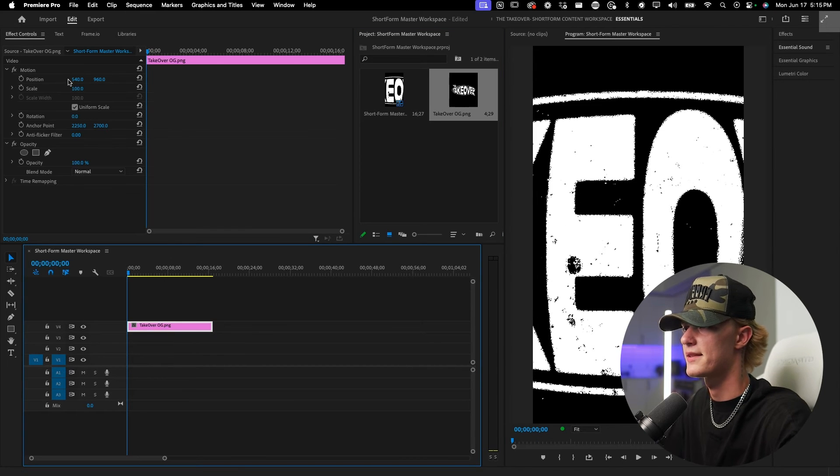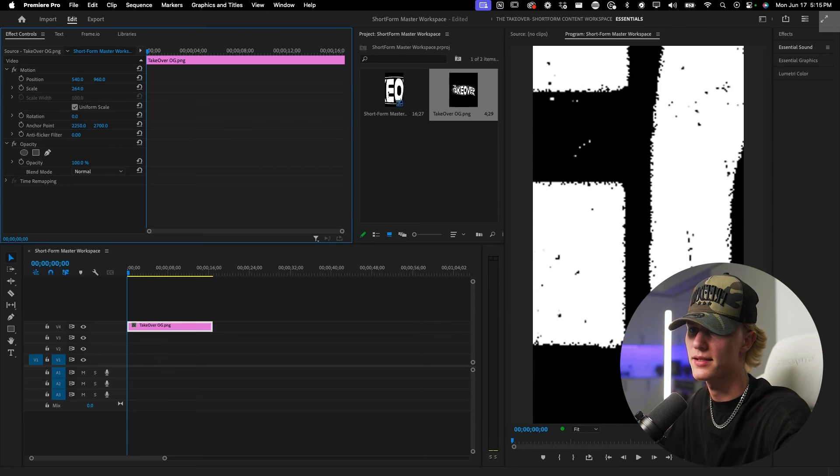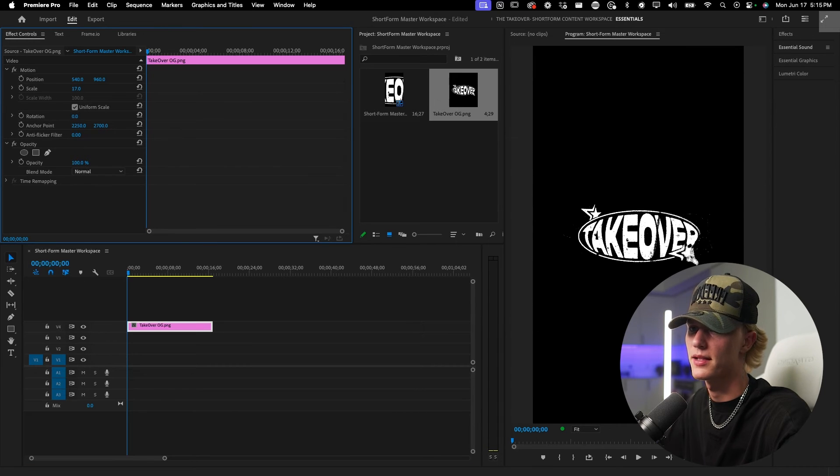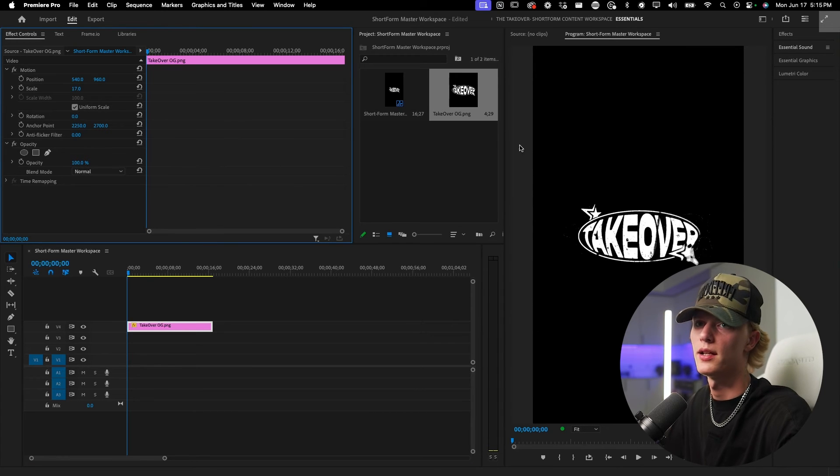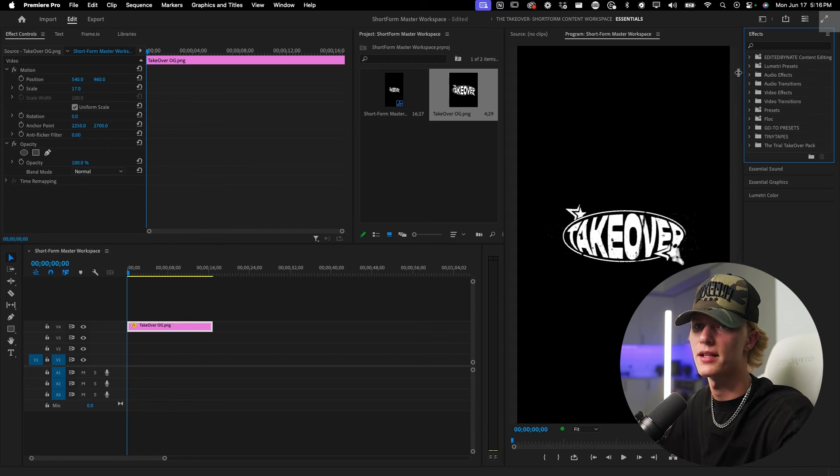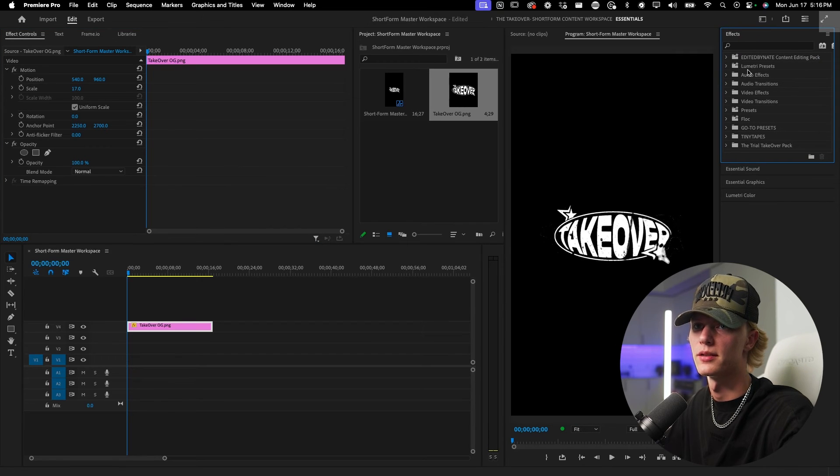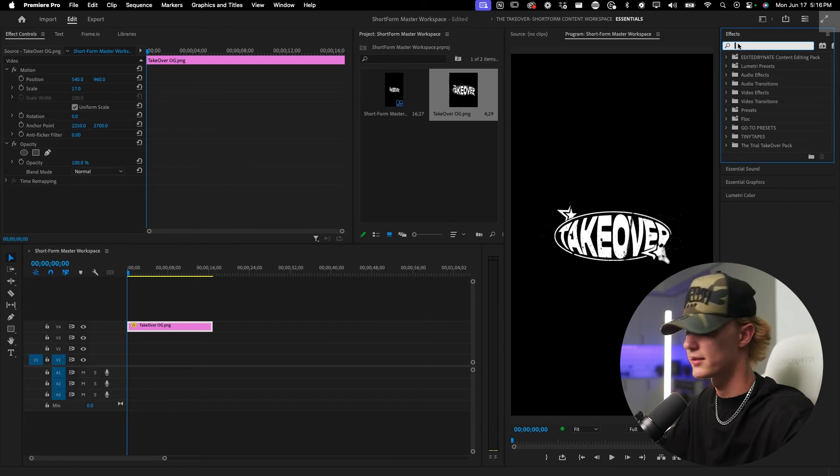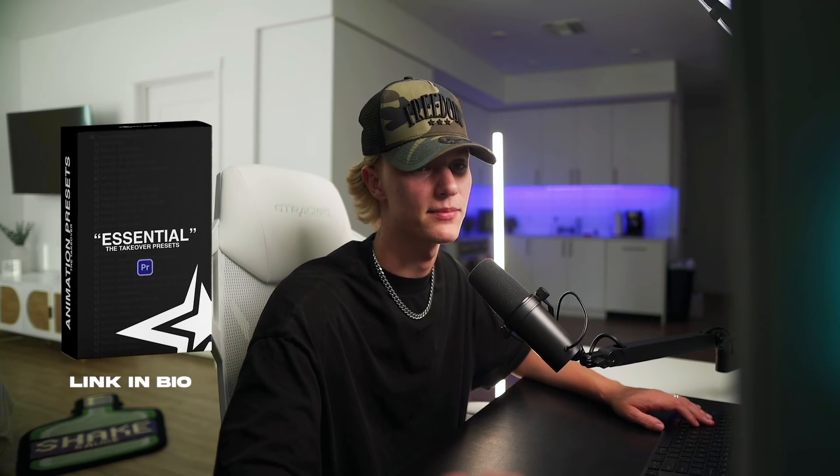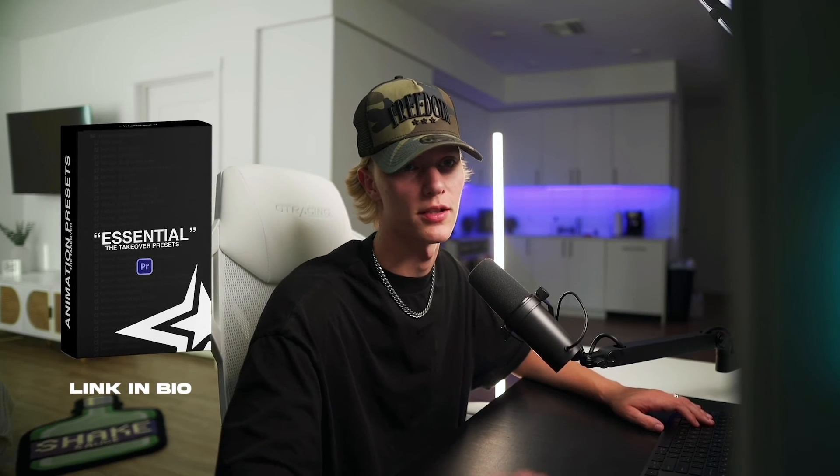So I click this and then I see all my effect controls right here, so I could scale it up, scale it down. And then when I do need my takeover presets to come out, I just literally go over here, type in my presets, which by the way if you haven't copped and you're looking for a dope preset pack to save you hours and hours of your time, cop this preset pack. It's pretty good.